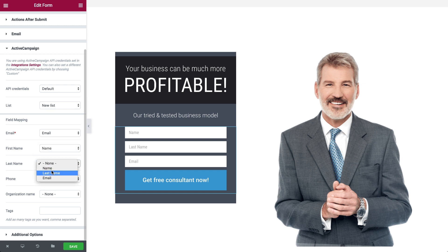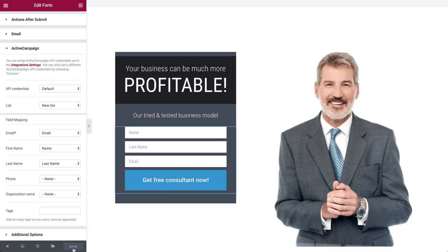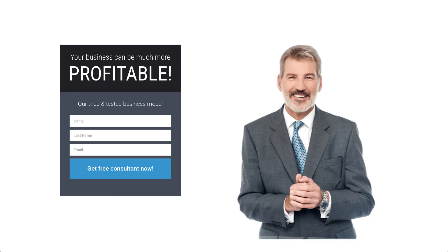Let's test that the integration works. Save your page and view the live version. Enter testing details into the form and click Submit. You should see a confirmation message.